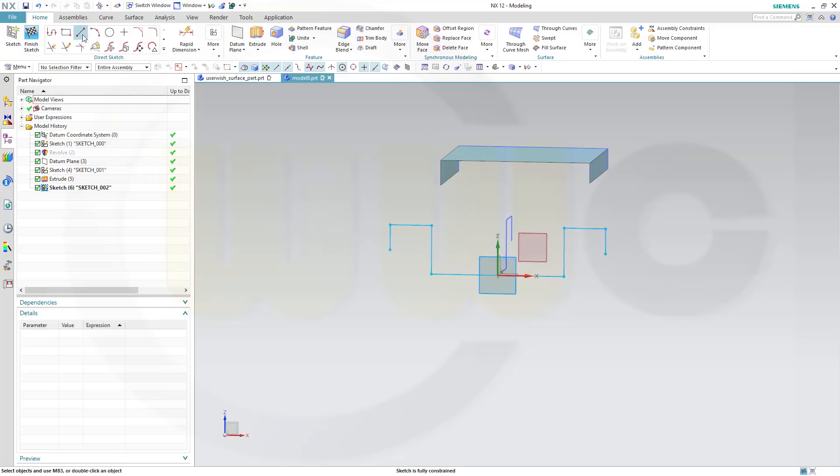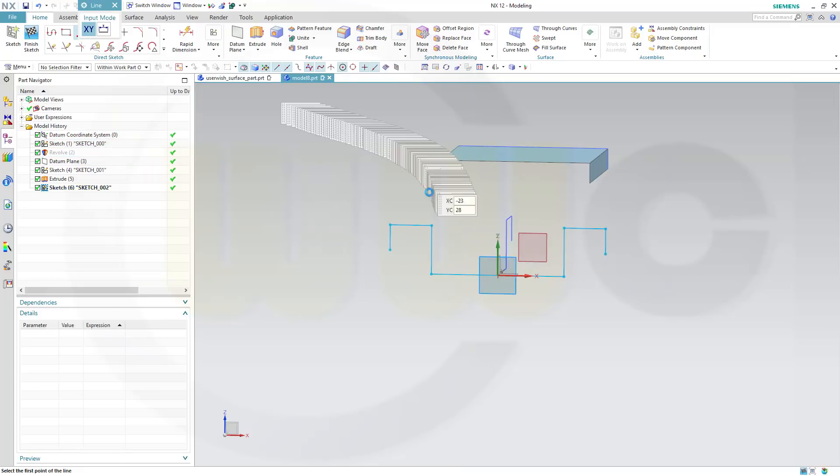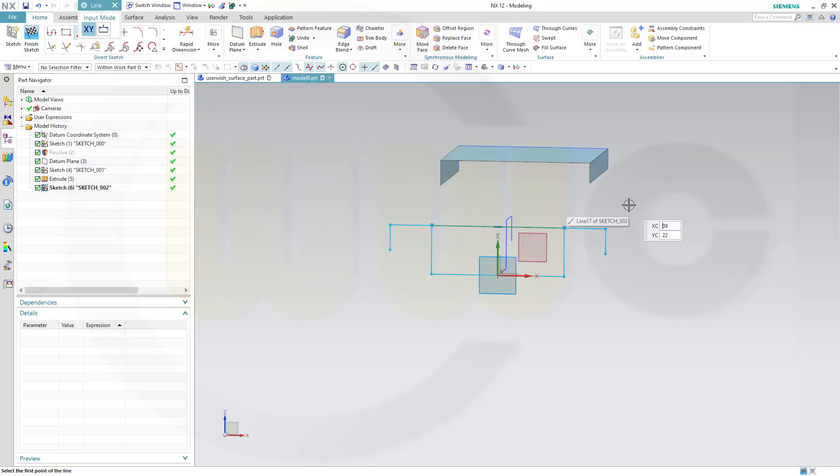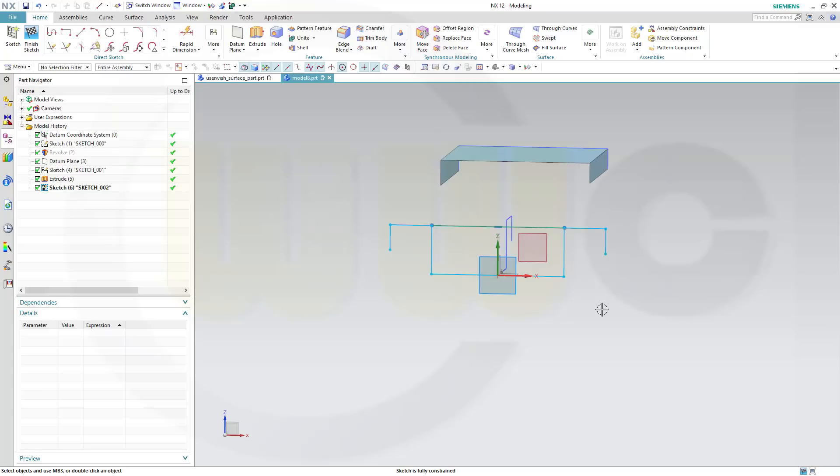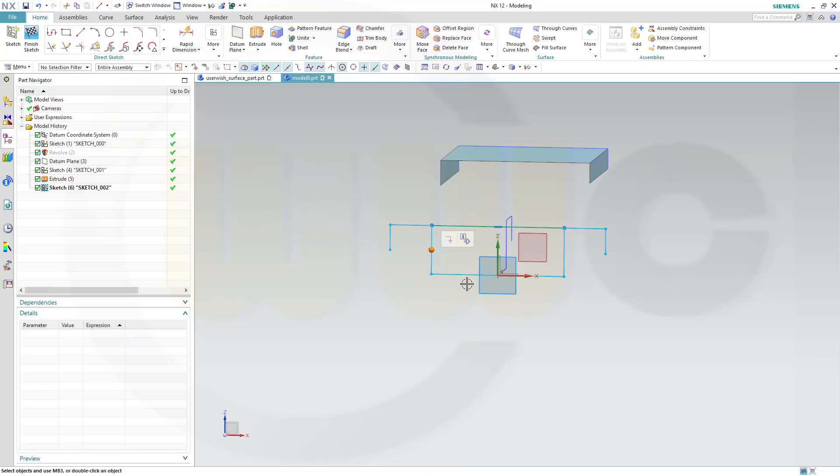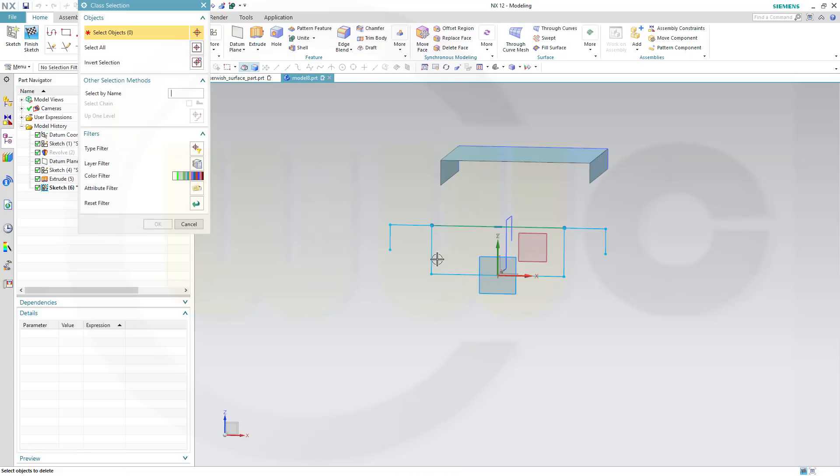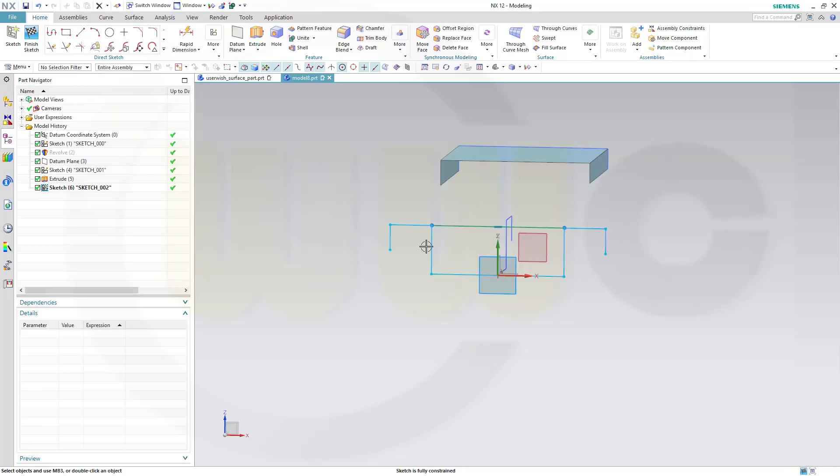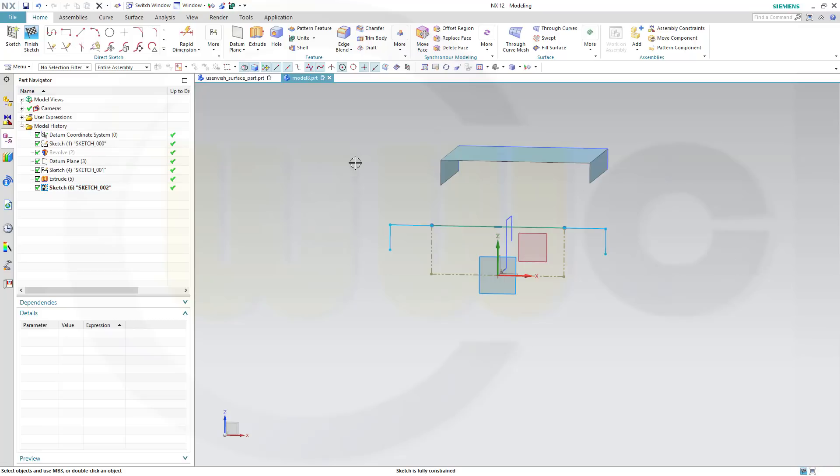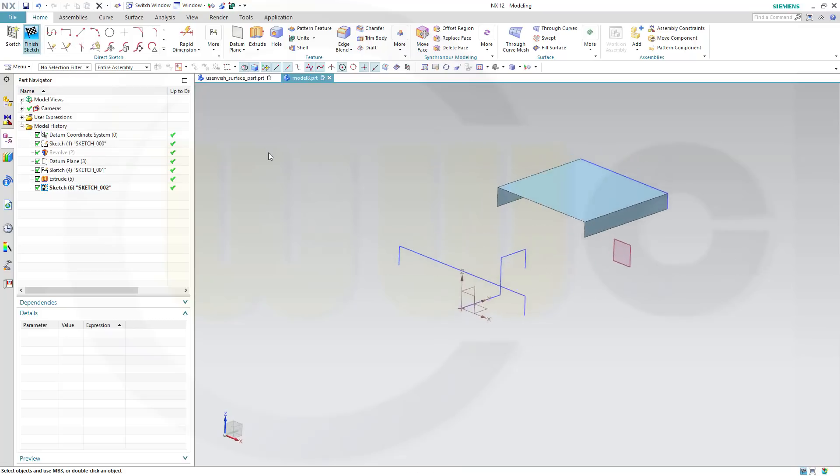Let's hide the revolve. I want to add a line like this. I don't need that one, and that one, and this one. So this should be removed or it should be to construction. Make these construction, and finish that sketch.